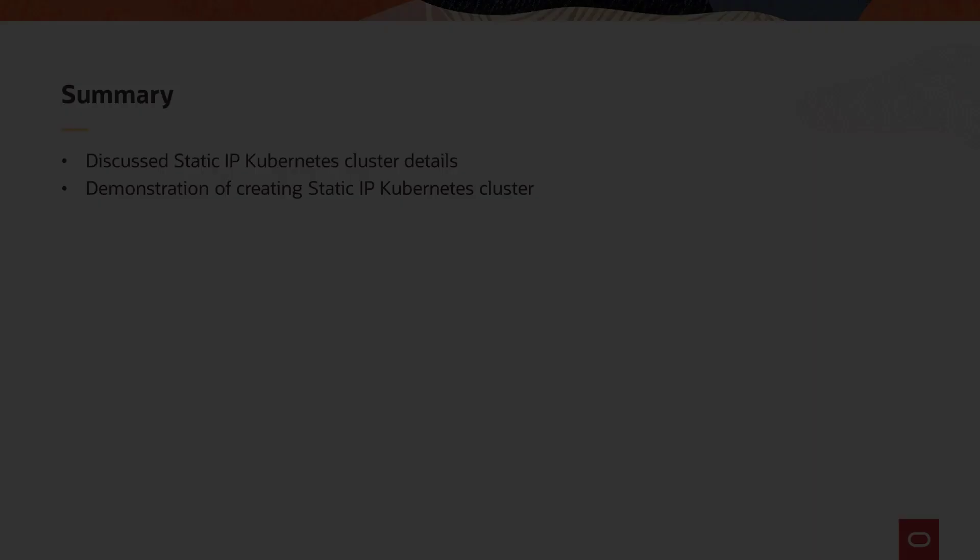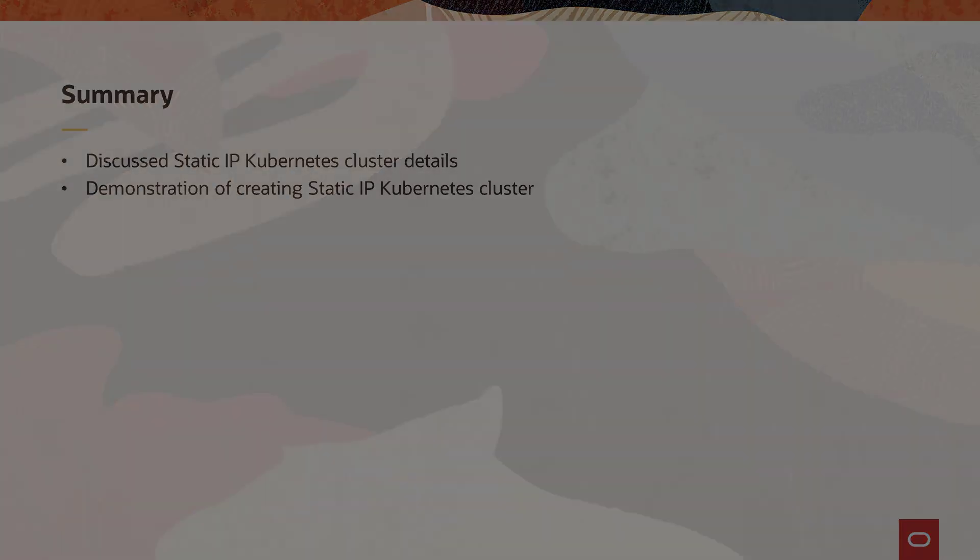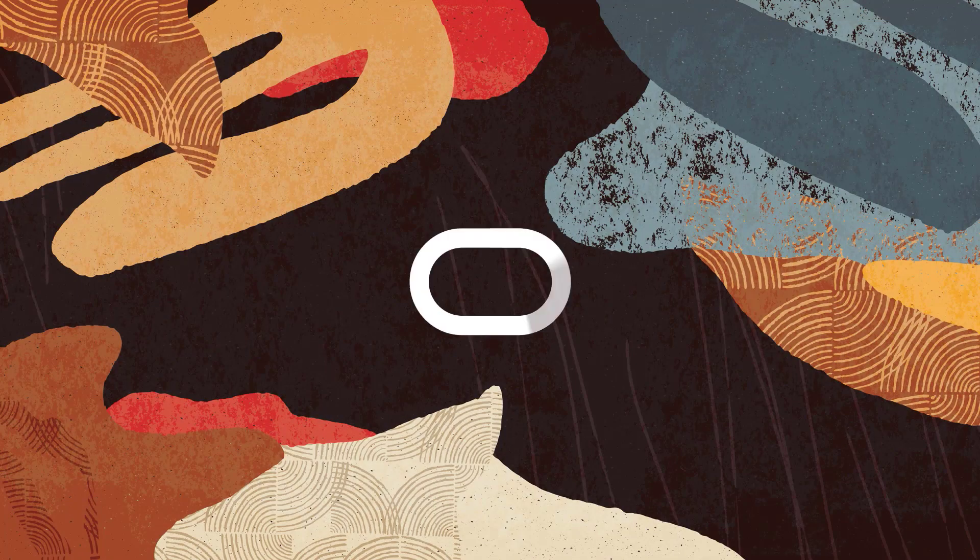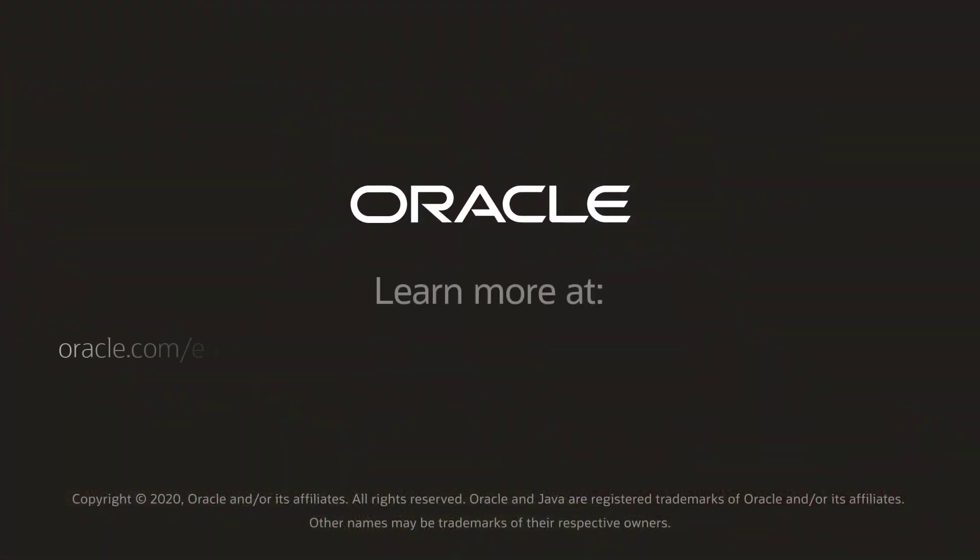In this presentation, we discussed details about the static IP Kubernetes cluster and followed the brief discussion with a demonstration of the features to create the cluster. This ends the presentation. Thank you for watching.